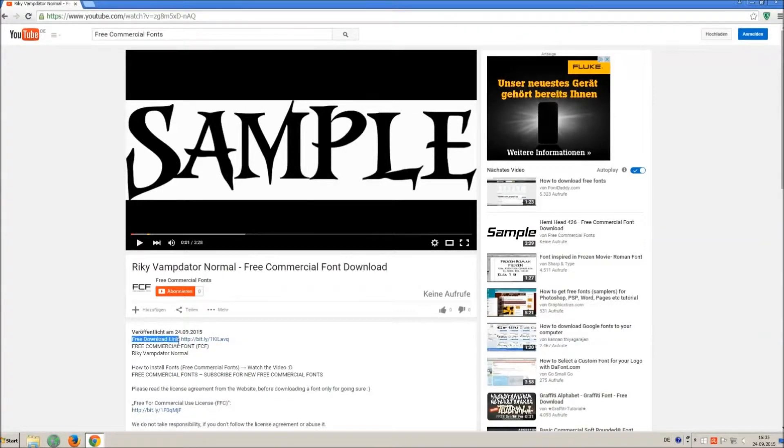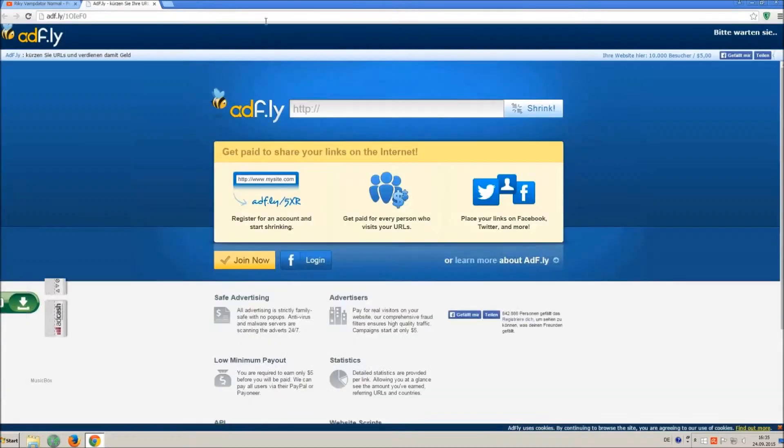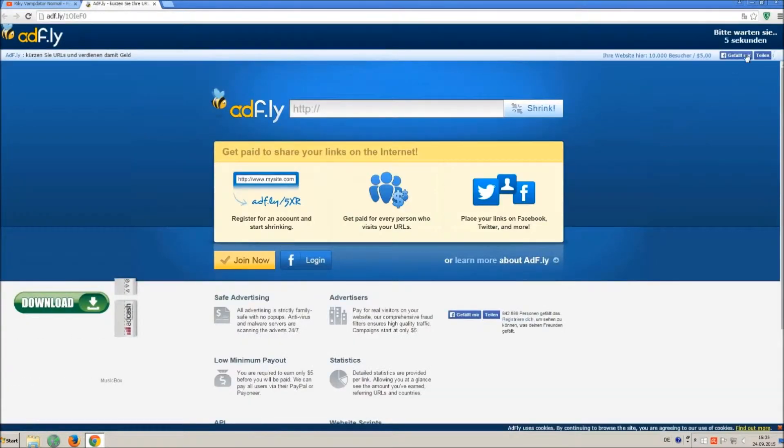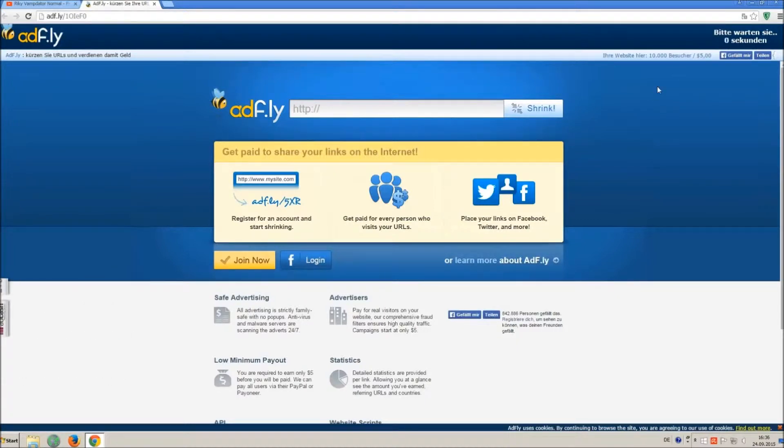So how to download and install it? Click on the download link and wait 5 seconds till you can skip the ad. Click on skip ad.